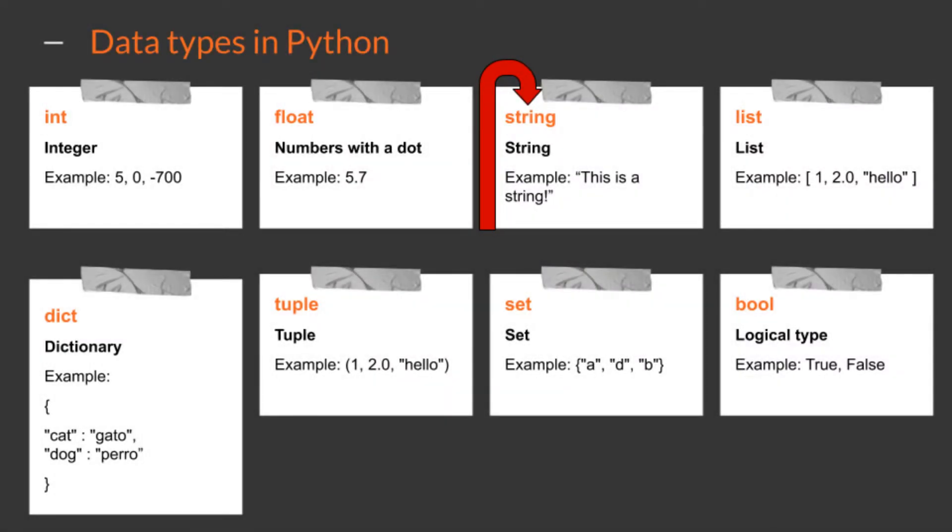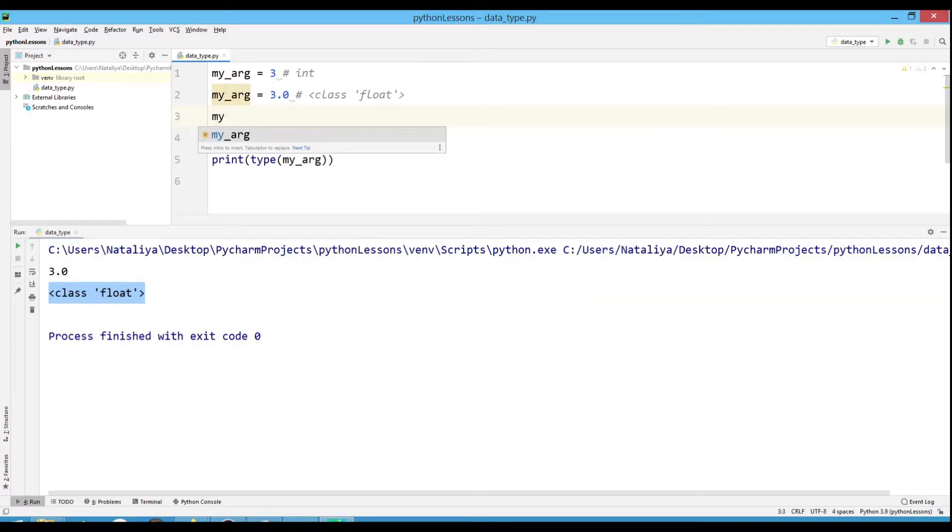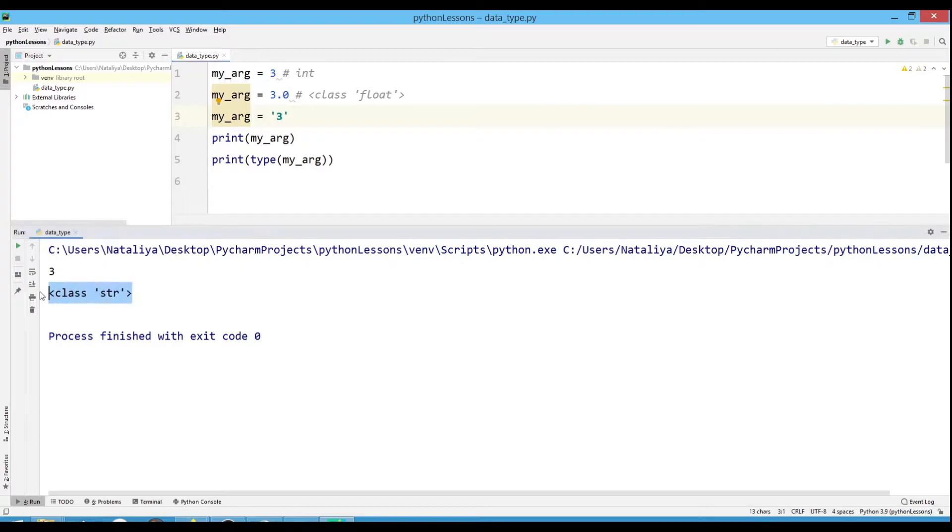Consider the string type. Strings are a sequence of any characters enclosed in single or double quotes. These can be words, numbers or signs. If you enclose a number in quotation marks, you get a string.